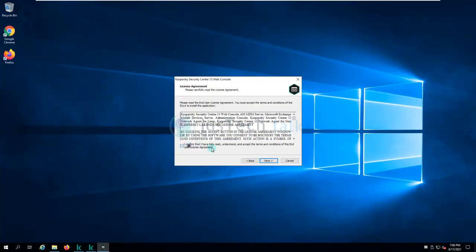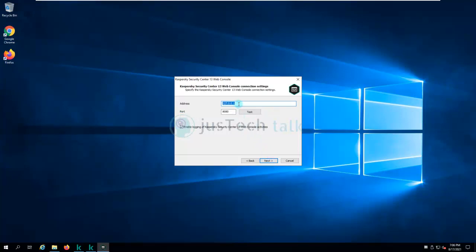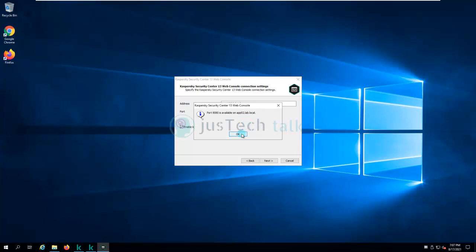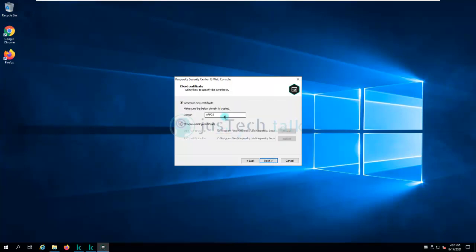I'll click Next, confirm, click Next again. If I want to change the installation path I can do so, otherwise I click Next. I prefer to keep my fully qualified domain name rather than an IP or loopback address. I'll test whether the port is available on this server — port 8080 is available on the server. I'll click Next, use the default account for Node.js, click Next, and for the certificate I again prefer the fully qualified domain name to create a self-signed certificate.